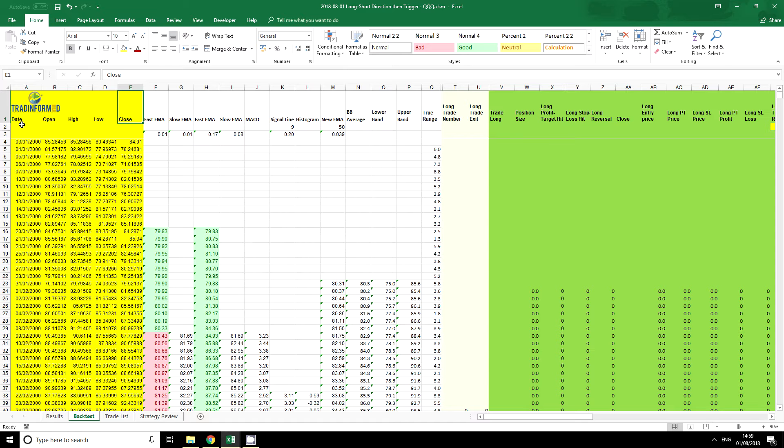Date, open, high, low, close. This is a pretty standard sequence of these different prices, but it is not universal.